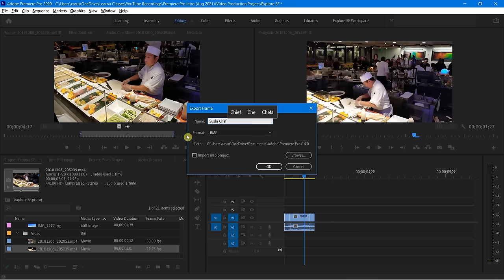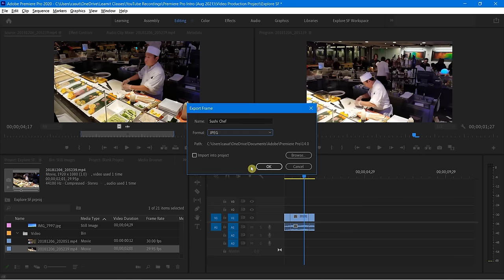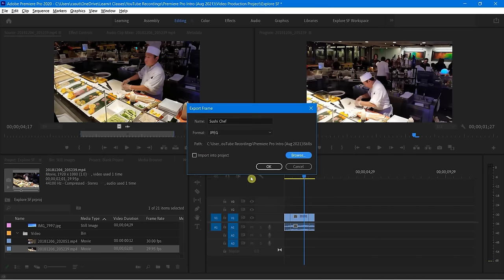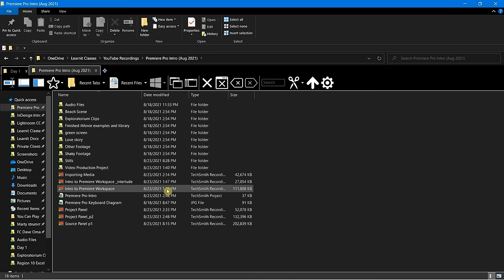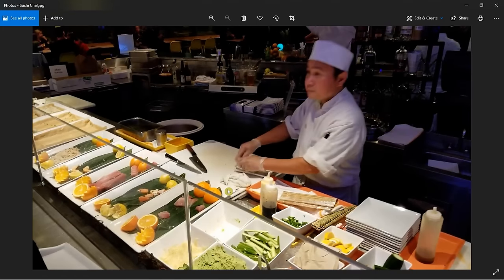I'll just type out the name — sushi chef. It's going to ask me what file format I want, so I'll just make it a JPEG. Where do you want to put it? I want to put it in with my stills. Do I want to import this into the project? Maybe, maybe not — I'm not sure at this point. So I just click OK and now I have that available. Let's go into that folder on my computer to see it — here I am inside of Stills, and here is our sushi chef. Wonderful.